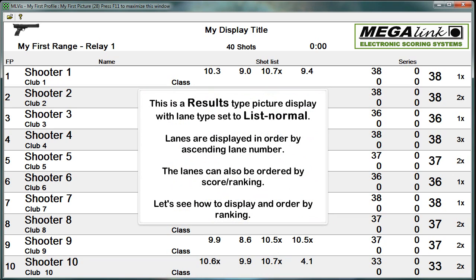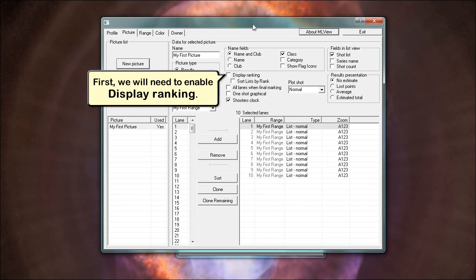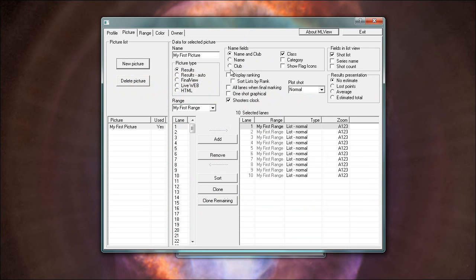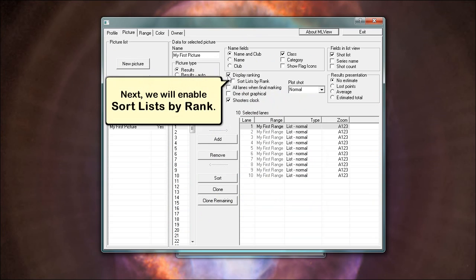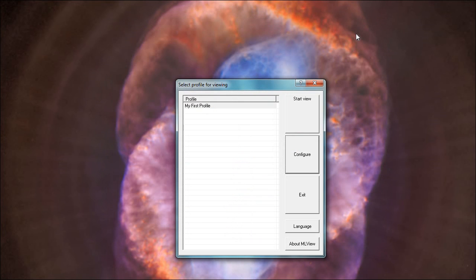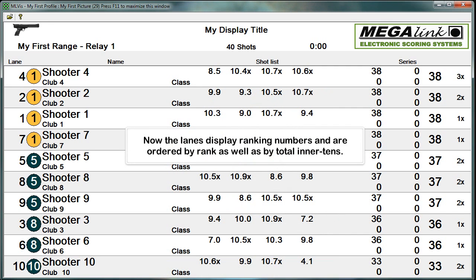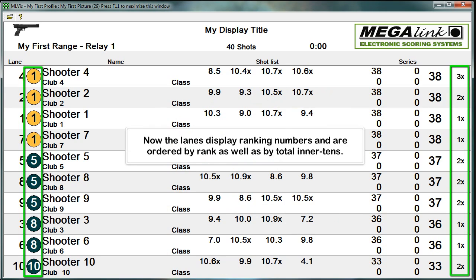Let's see how to display an order by ranking. First, we will need to enable display ranking. Next, we will enable sort lists by rank. Now the lanes display ranking numbers and are ordered by rank as well as by total inner 10s.